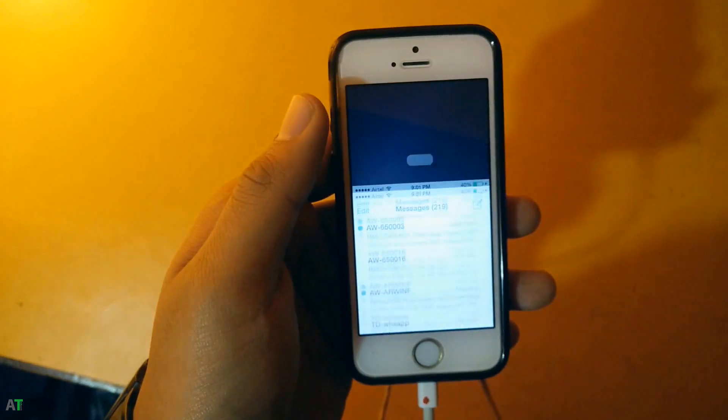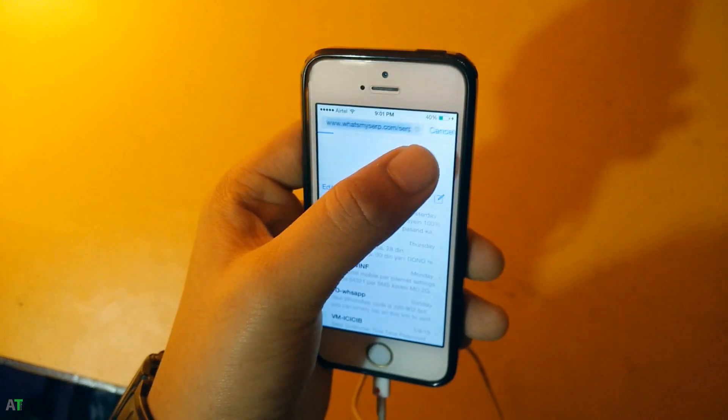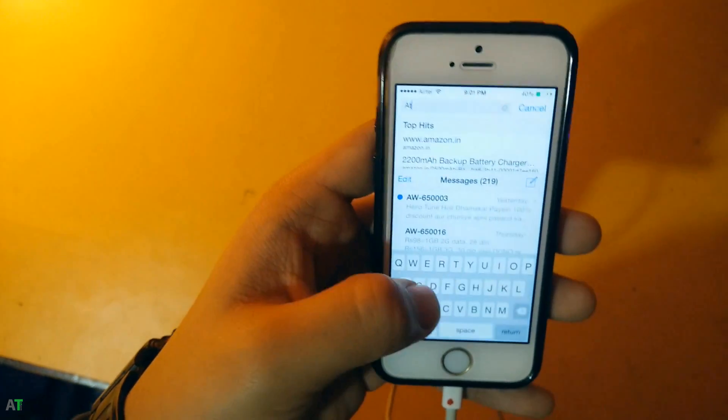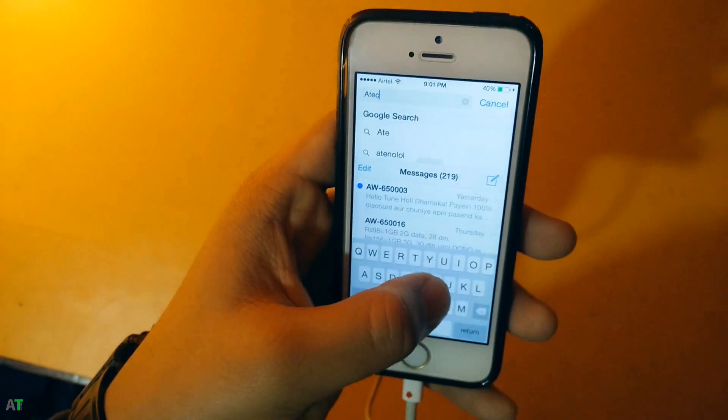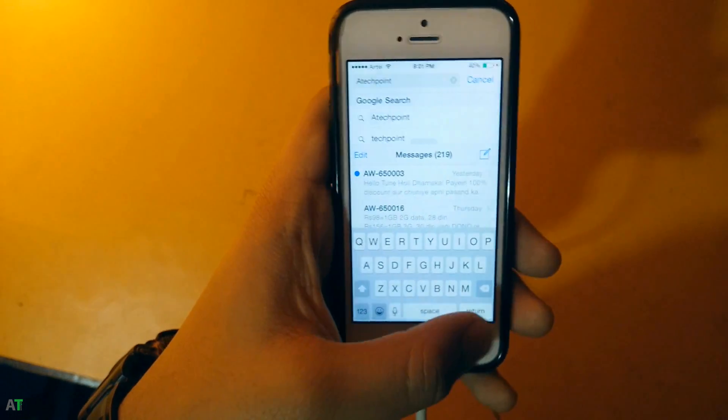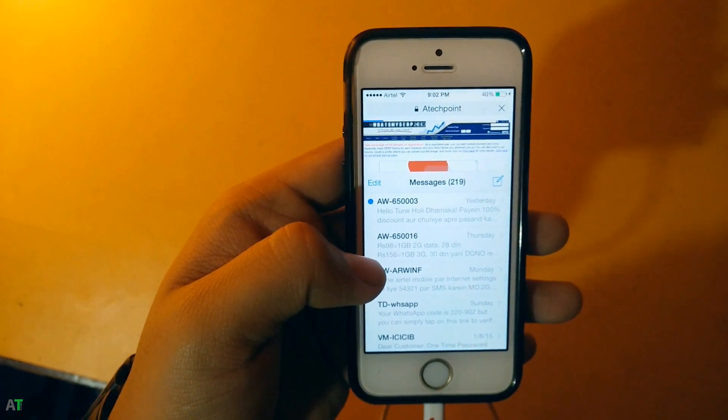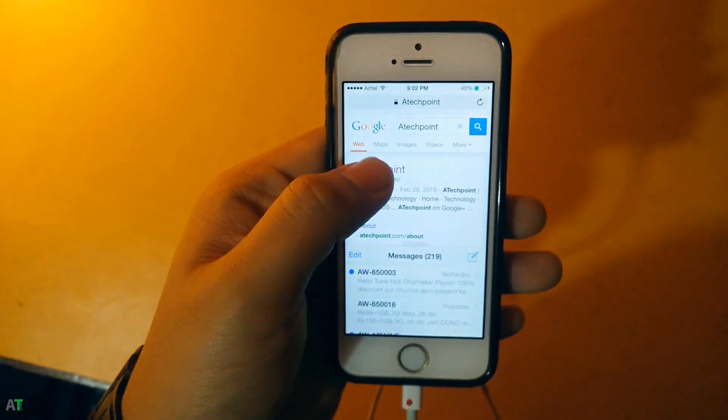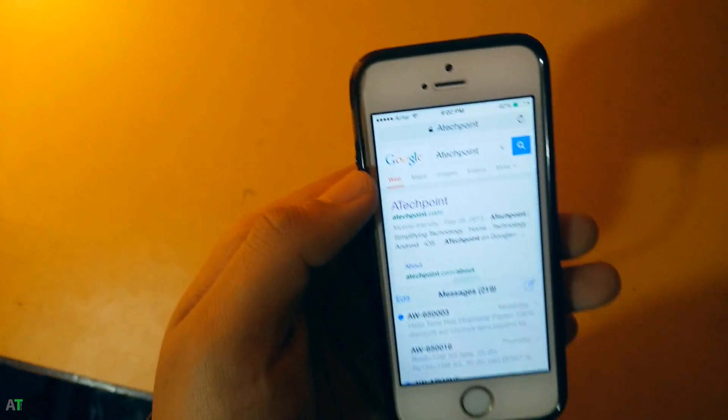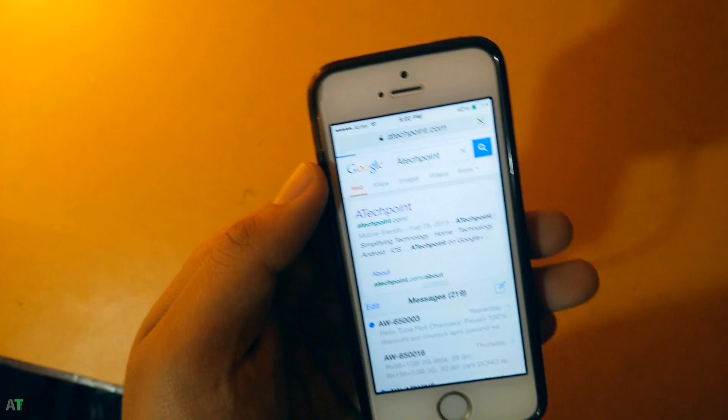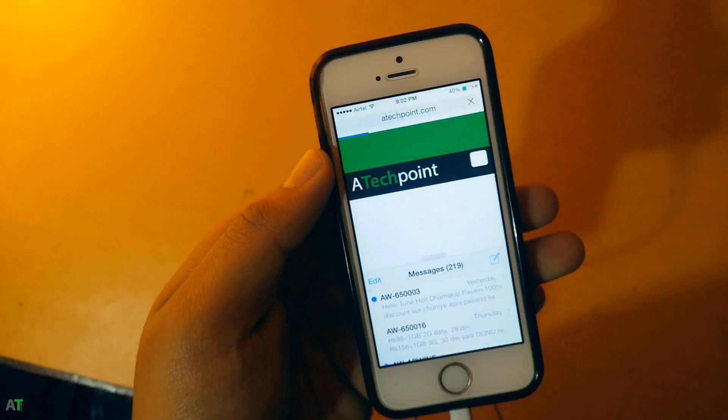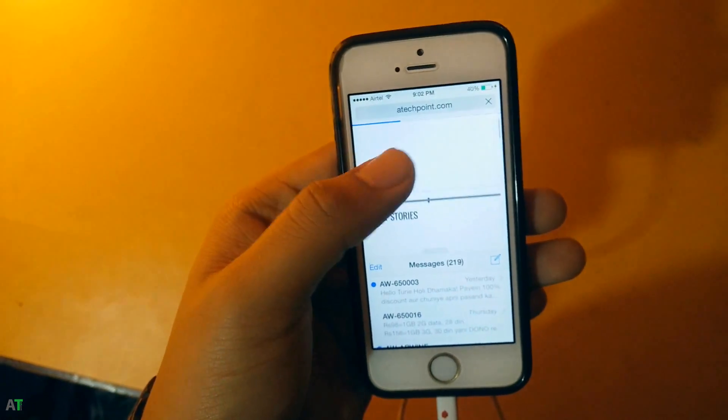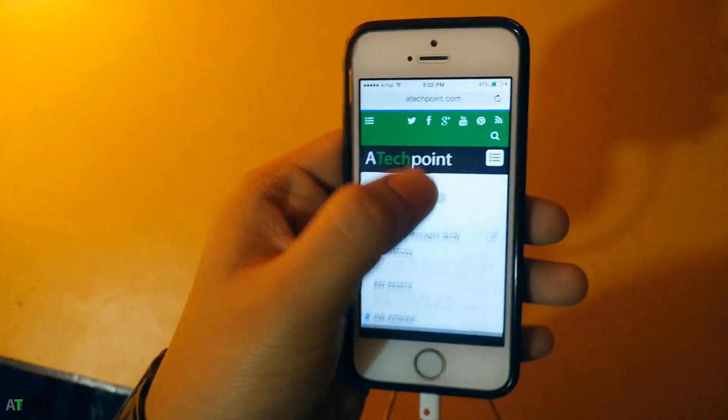As you can see, Safari is opening. I can type my website name which is atechpoint.com, and I can adjust the windows accordingly.